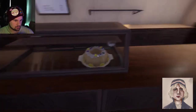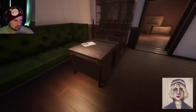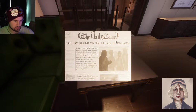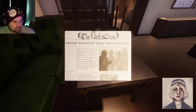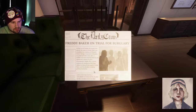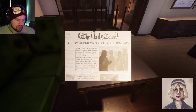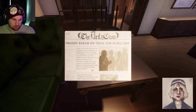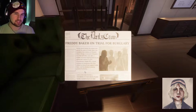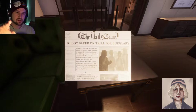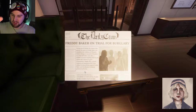The scrawny waiter was reading the newspaper when I came in; he jumped up when I approached him. Headline: 'Scrawny Freddie Baker on trial for burglary.' Freddie Baker was arrested at his residence in Elizabeth Street, Chicago for burglary. A testimony by the anonymous 'Mr. R' has shifted the favor firmly against Freddie Baker. I'm a gritty detective, I'm on the case.